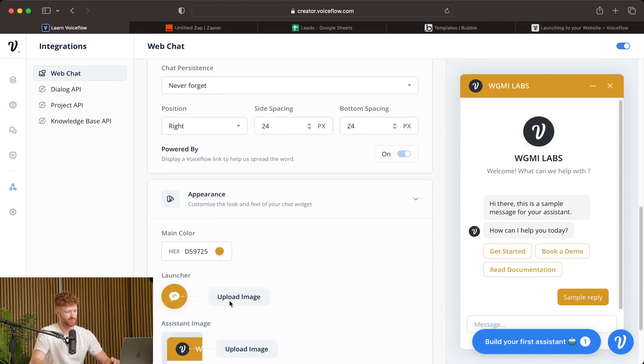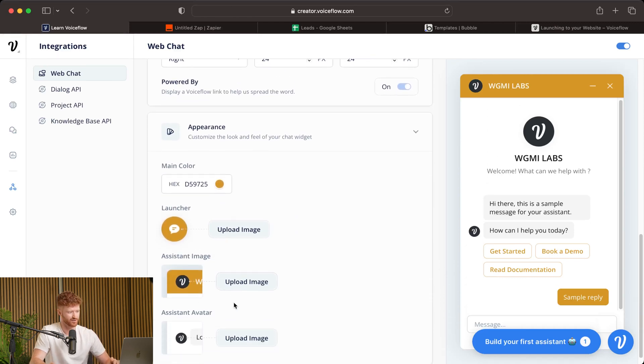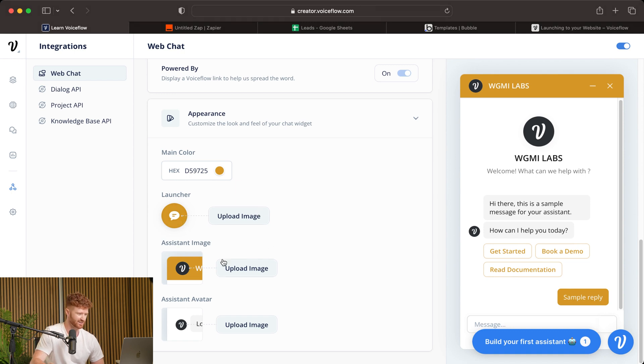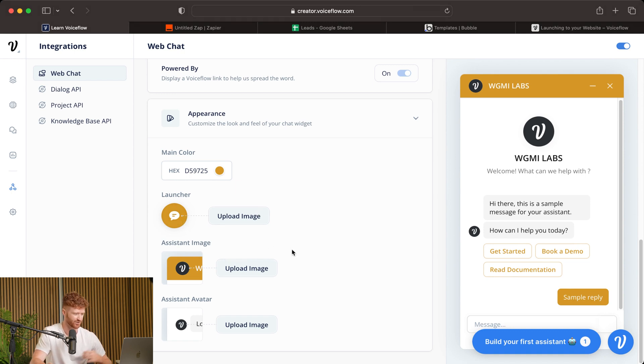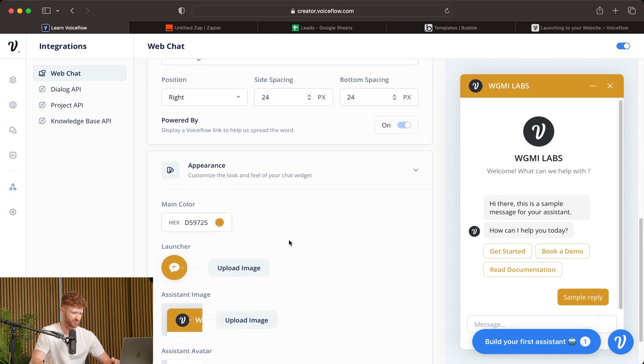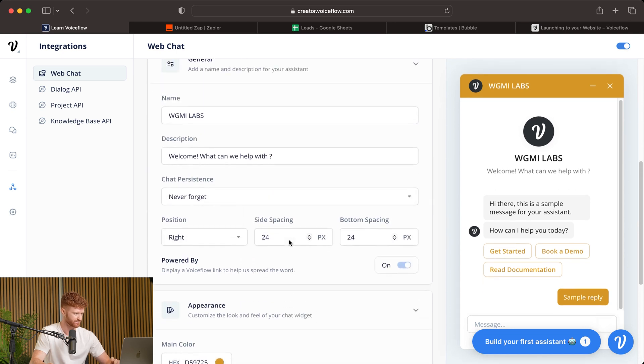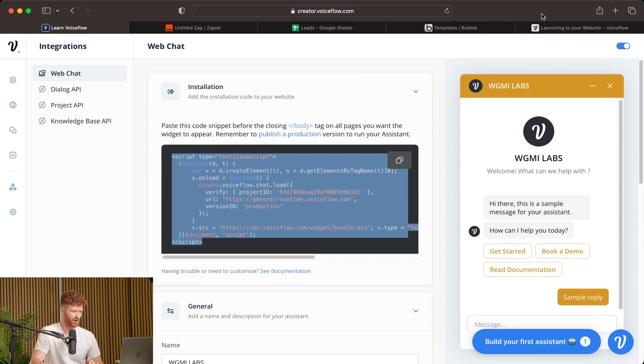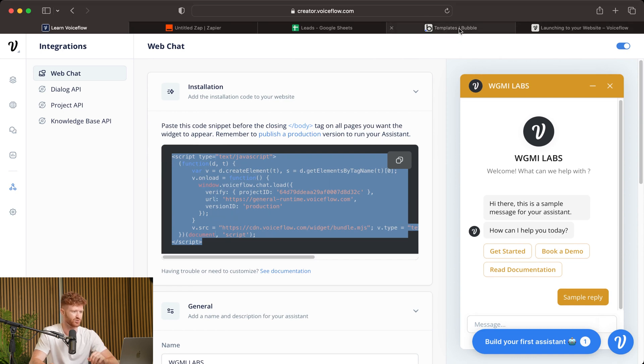Then you can come down to appearance. And this is where you're going to change your color and your branding to fit your specific use case. So we'll go ahead and leave that how it is for now. But you're going to want to change this to fit yours. Now, go ahead and recopy this. And we'll head on over to Bubble.